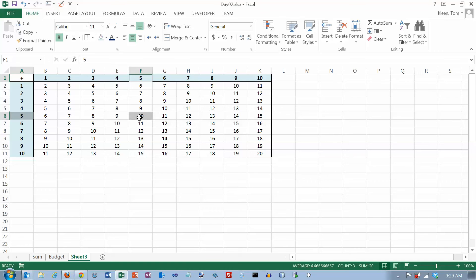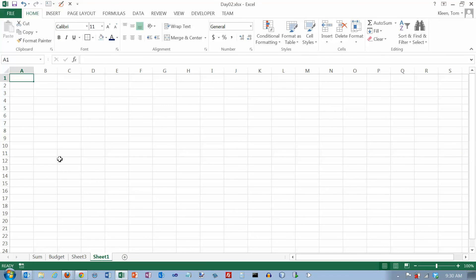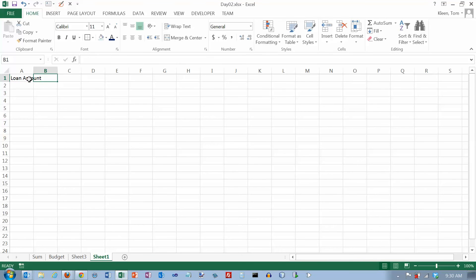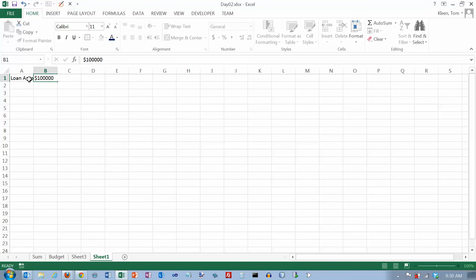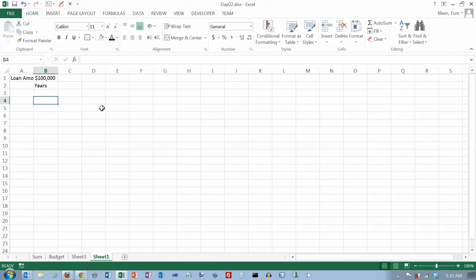Let's take a look at another simple example. Let's create a new sheet by clicking the plus sign, and we're going to do a little loan problem. We'll put in a loan amount of $100,000. Notice you can do the formatting as you type it in, rather than typing a plain number and formatting later.